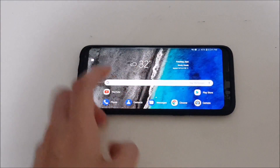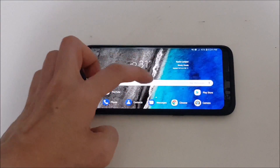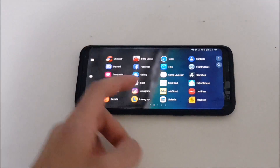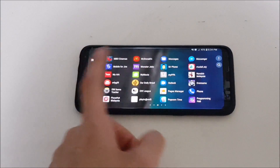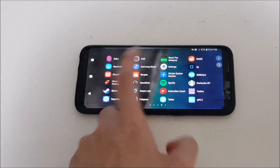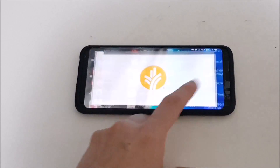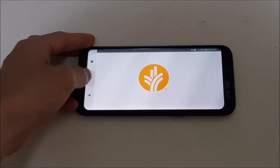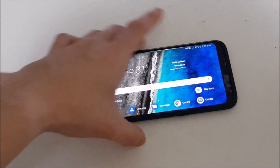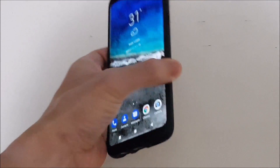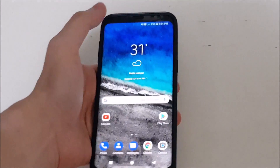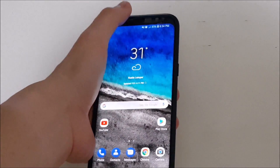I think this is a very nice feature, especially if you're using a big screen device like the Galaxy Note 8. This is going to be very useful for large screen devices.